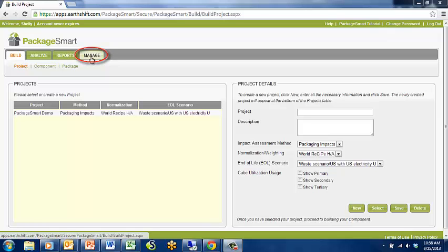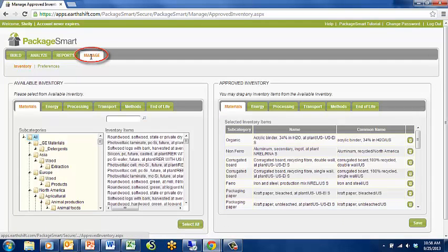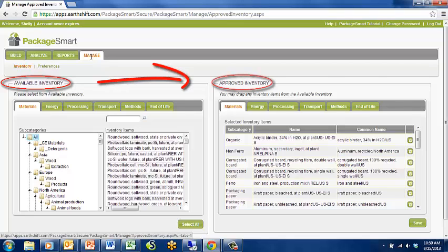Click on this tab and you can select Approve Processes, Impact Assessment Methods, and End of Life Waste Scenarios. In this screen, you will be selecting Available Inventory Items from the Complete PackageSmart Database on the left and placing your items in your Approved Inventory List on the right.